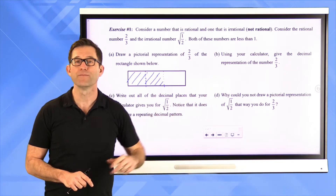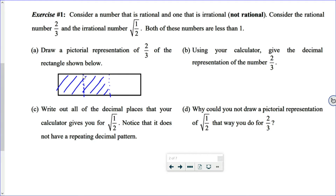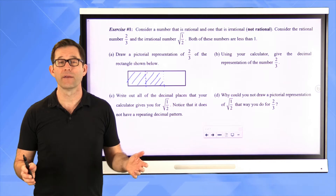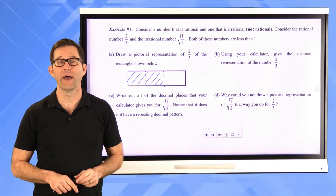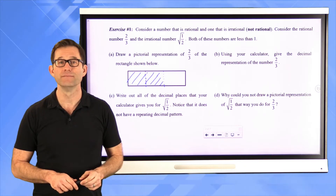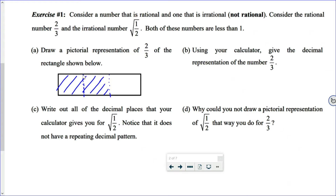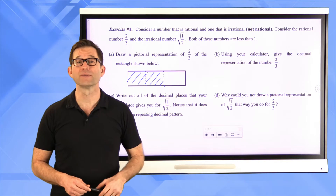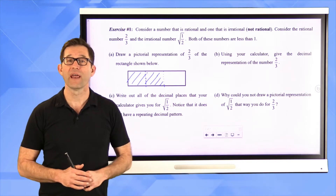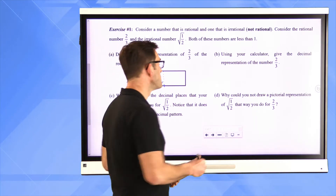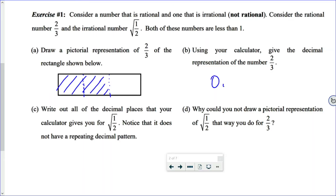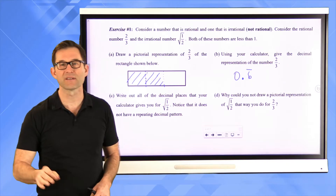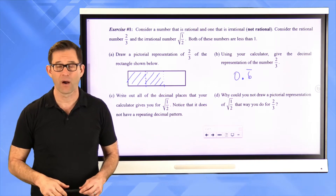Letter B: using your calculator, give the decimal representation of two-thirds. What you should find is that two-thirds is a rational number with a repeating decimal — specifically 0.6 repeating: 0.666666... forever.